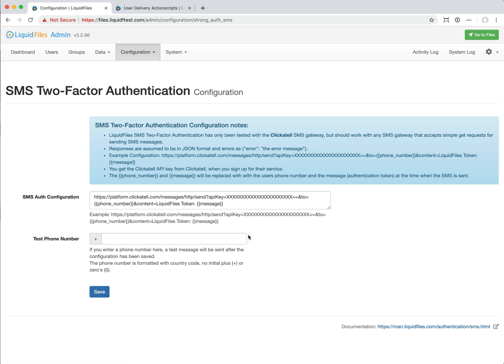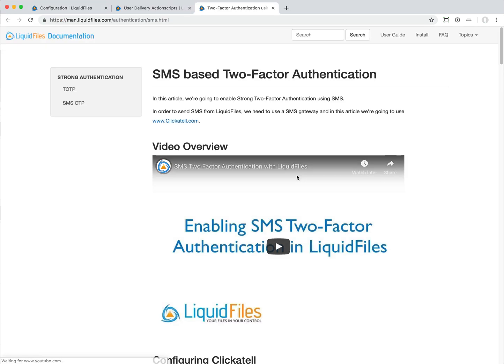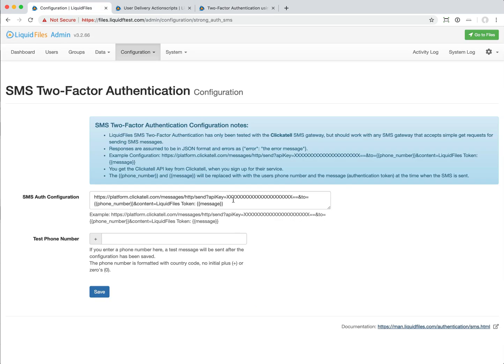There's an in-depth description of how this works if you look on the documentation site. Basically we copy the settings in this case. It won't work because we need to sign up and get an API key from Ticketel in this case. Look at the documentation to see exactly how that works.